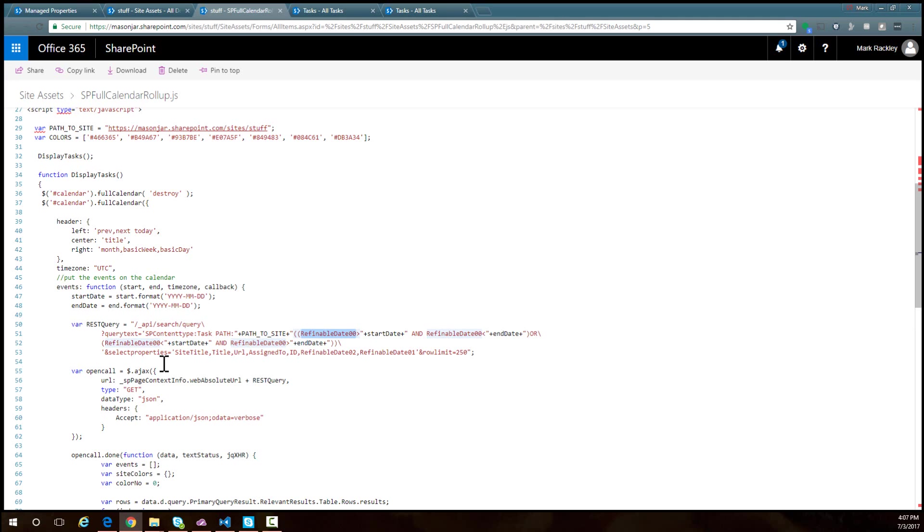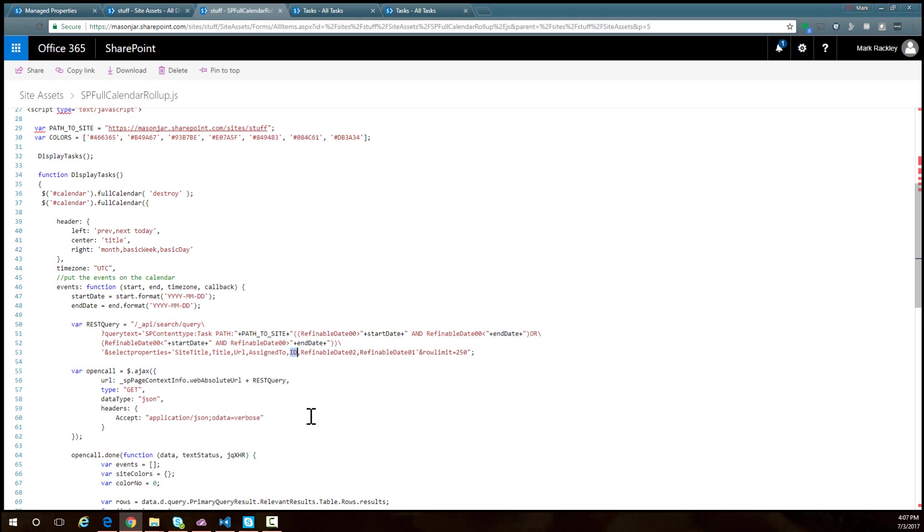After we've got our query, the next thing we want to do is say which fields we want to return. I want to return the site title, the name of the task, the URL to the display form of the task, who the task is assigned to, and the ID of the task.